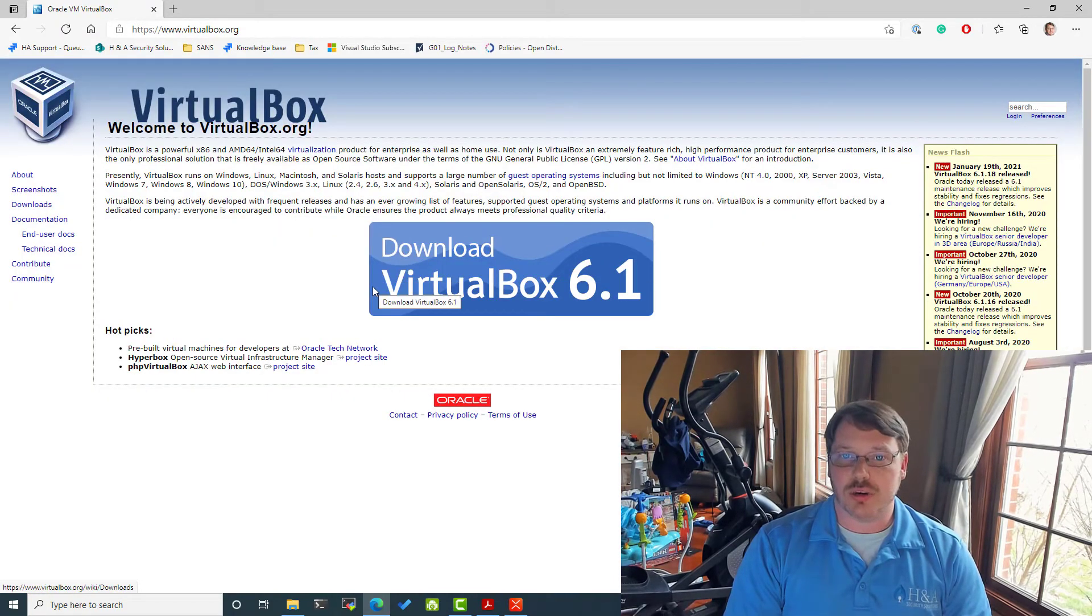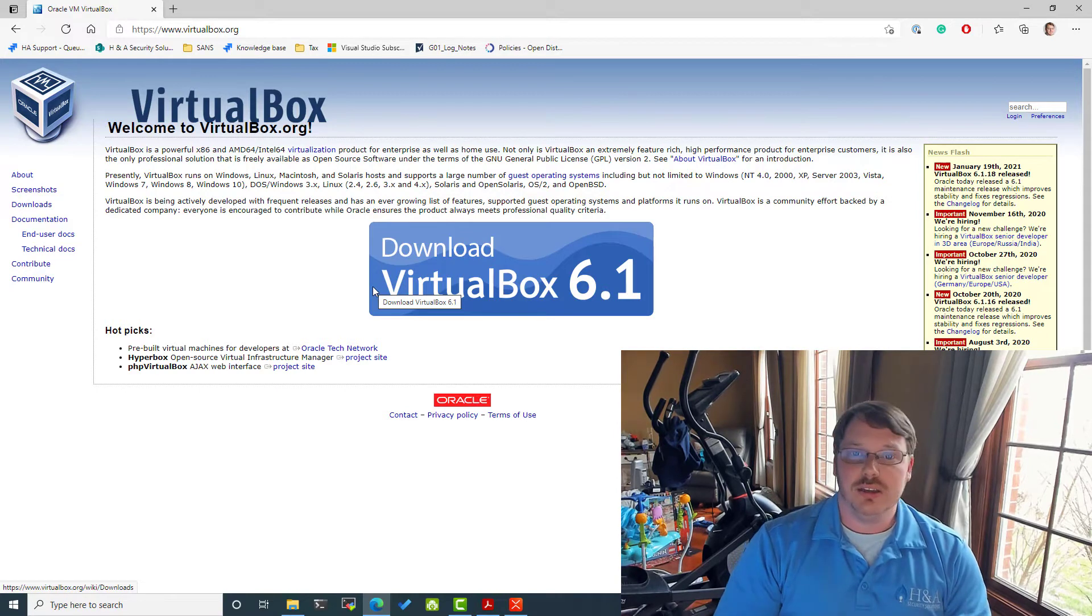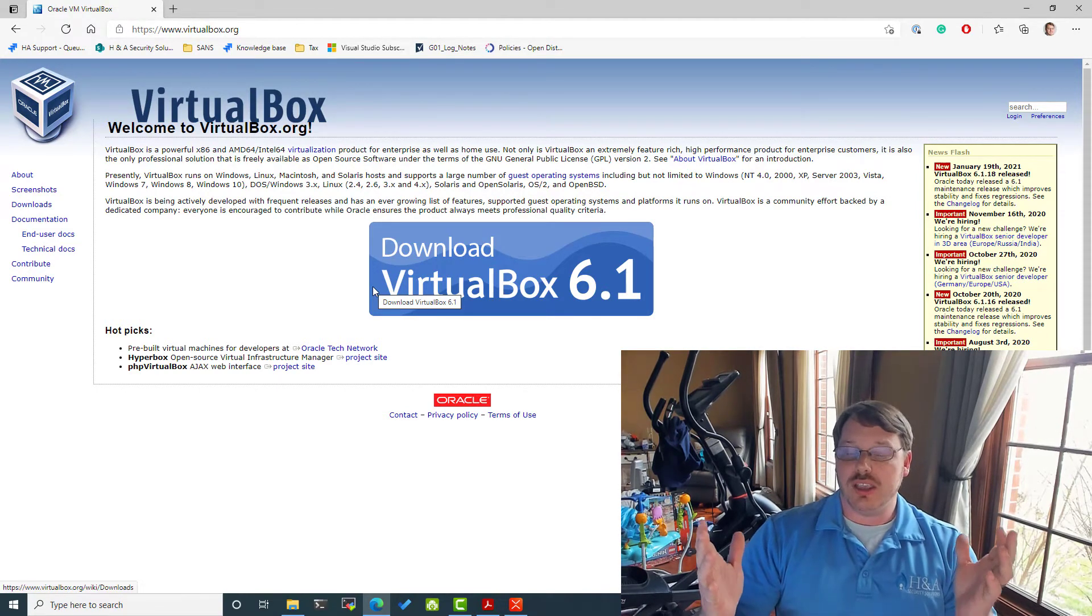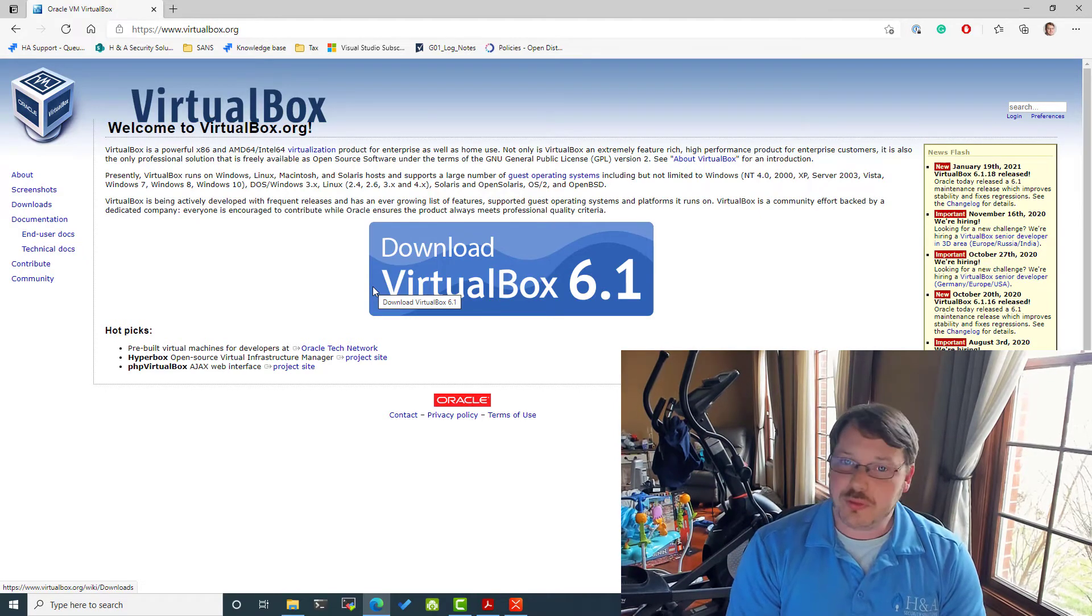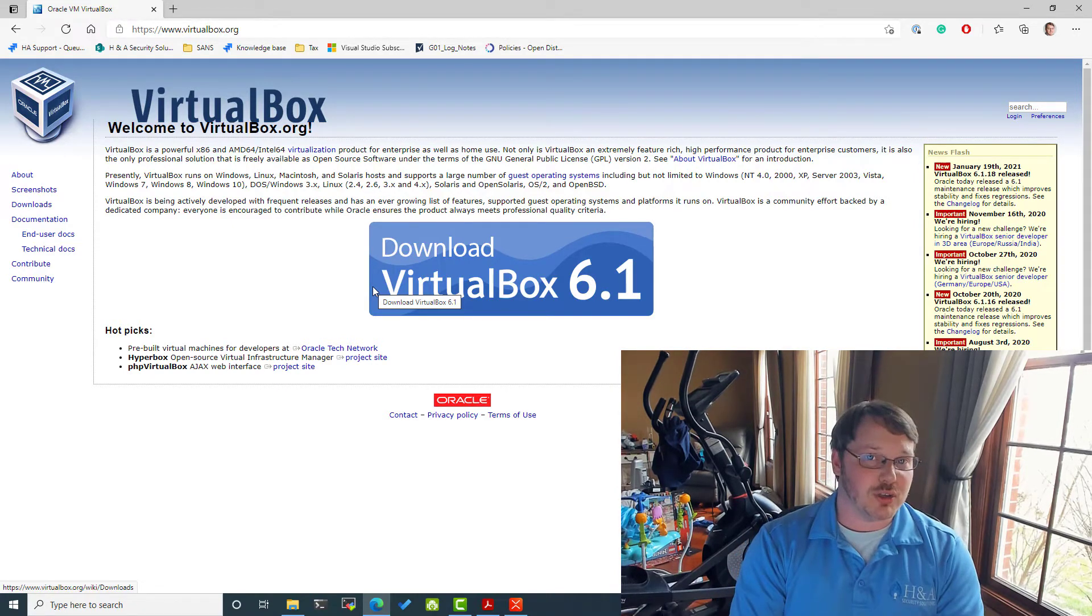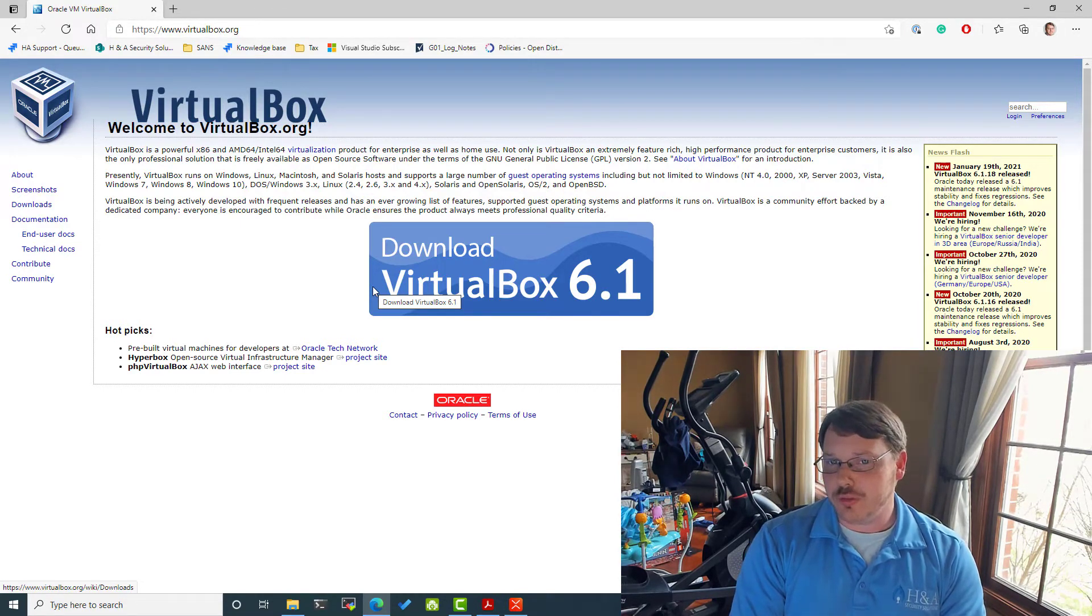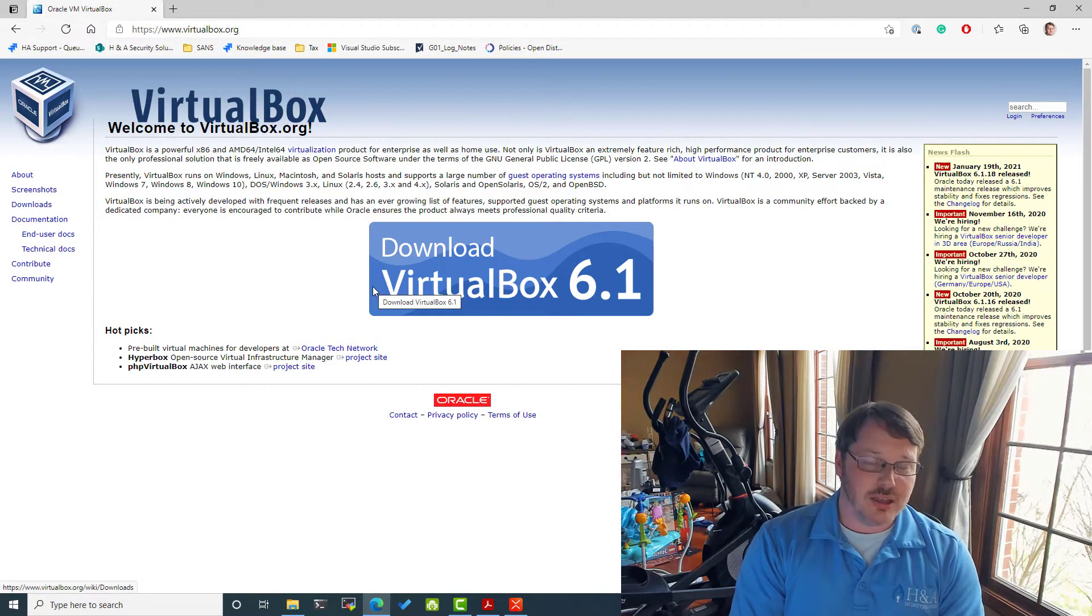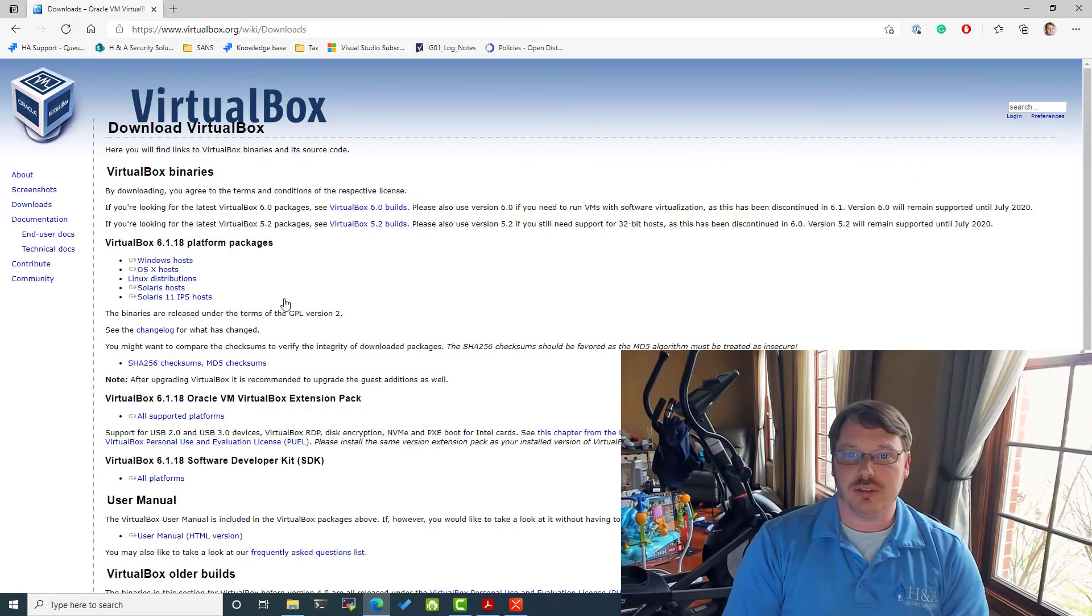What I would probably do is try to get some type of virtualization software that I can spin off new machines with. One I'm going to recommend right off the bat is VirtualBox. So virtualbox.org. And again, I'll put the links in the video here. VirtualBox is free. It runs on Windows, Linux, Mac. So it works for everyone. And even though it's free, it actually has some of the most capable feature rich of all the virtualization platforms we're talking about.